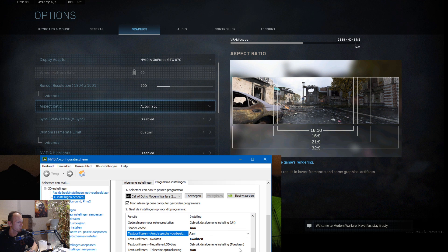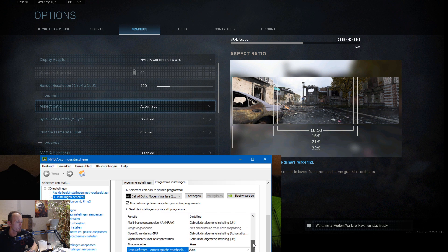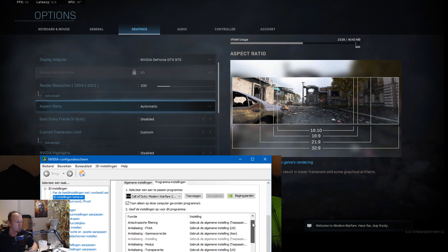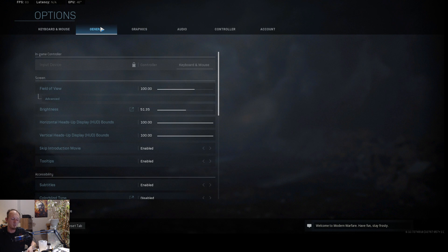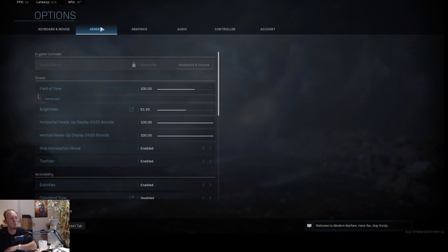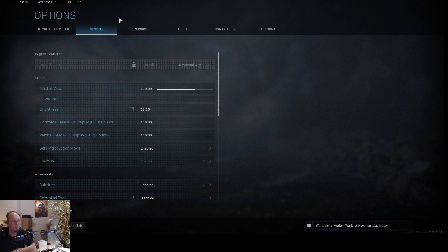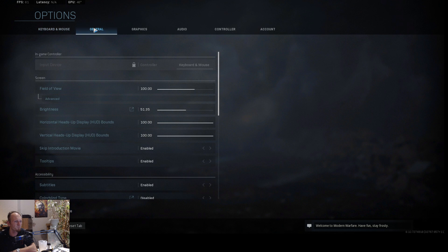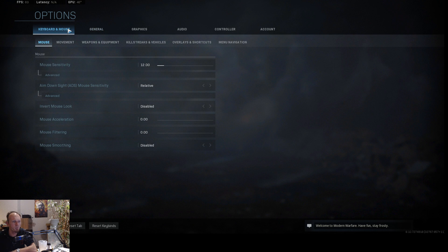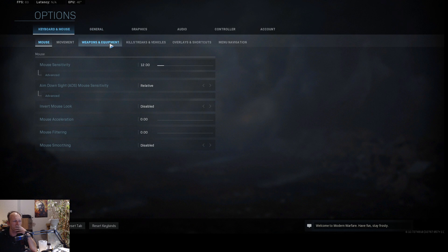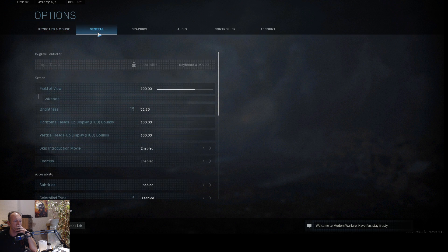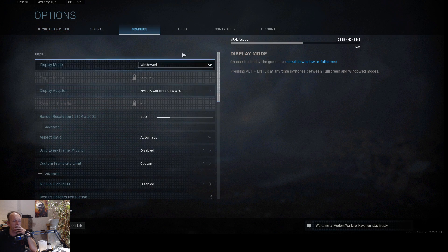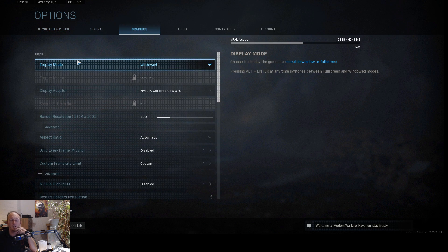That's basically it. The rest is all standard so you can leave it at that. In this part we're gonna go to the settings of Call of Duty Modern Warfare.